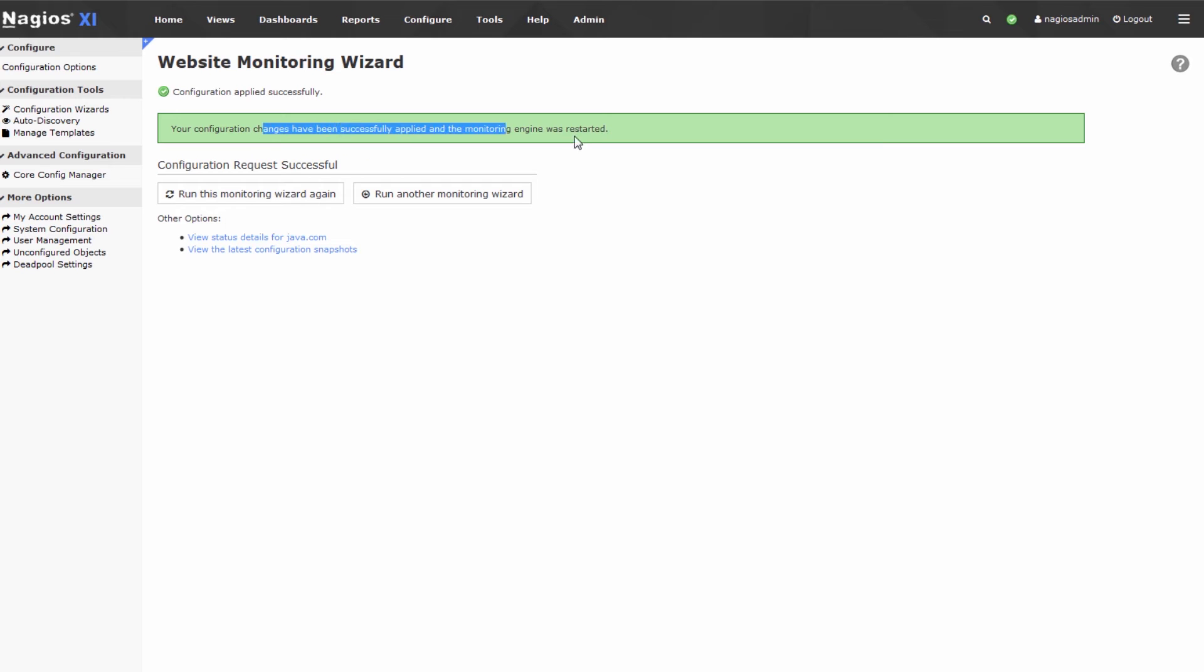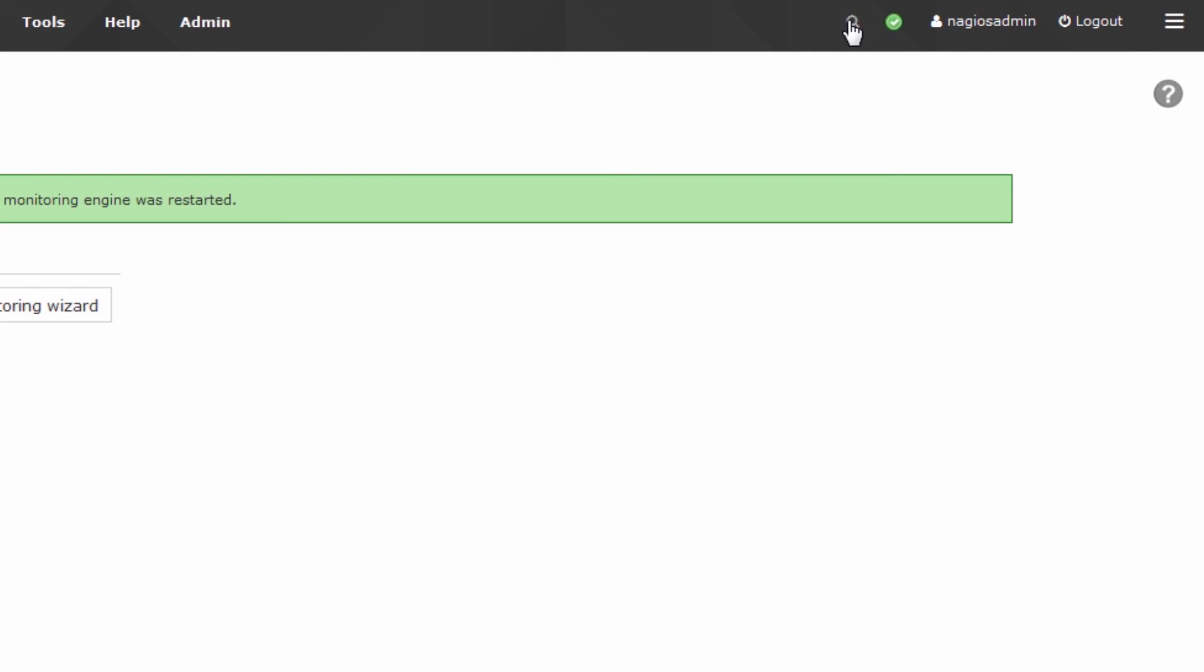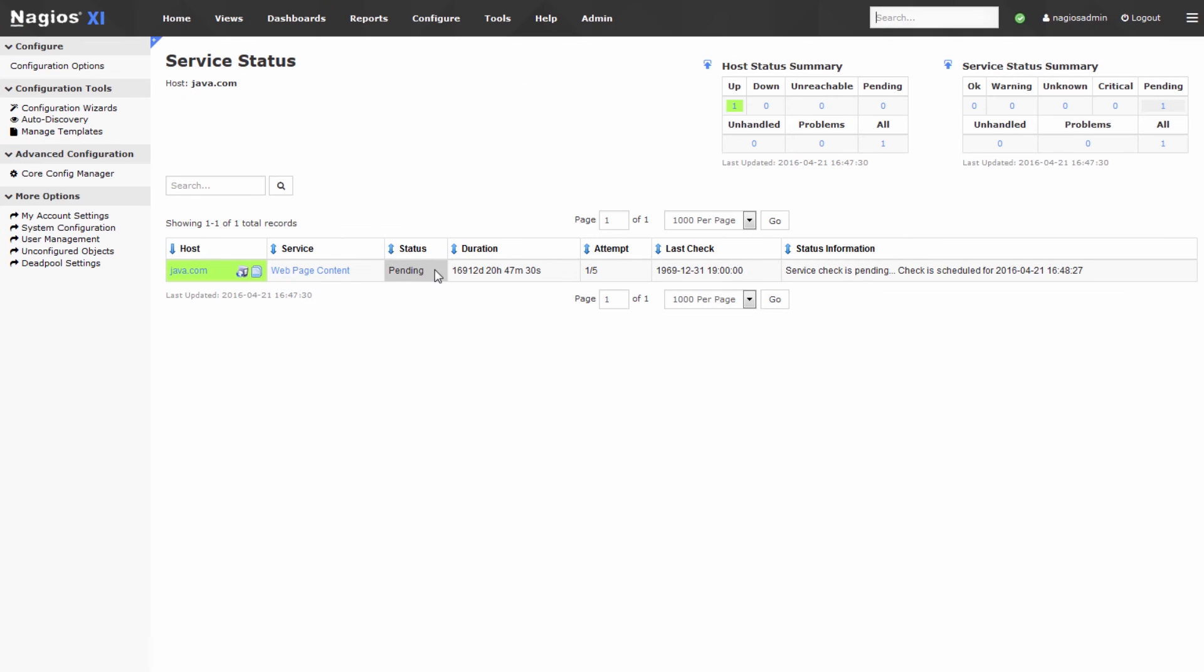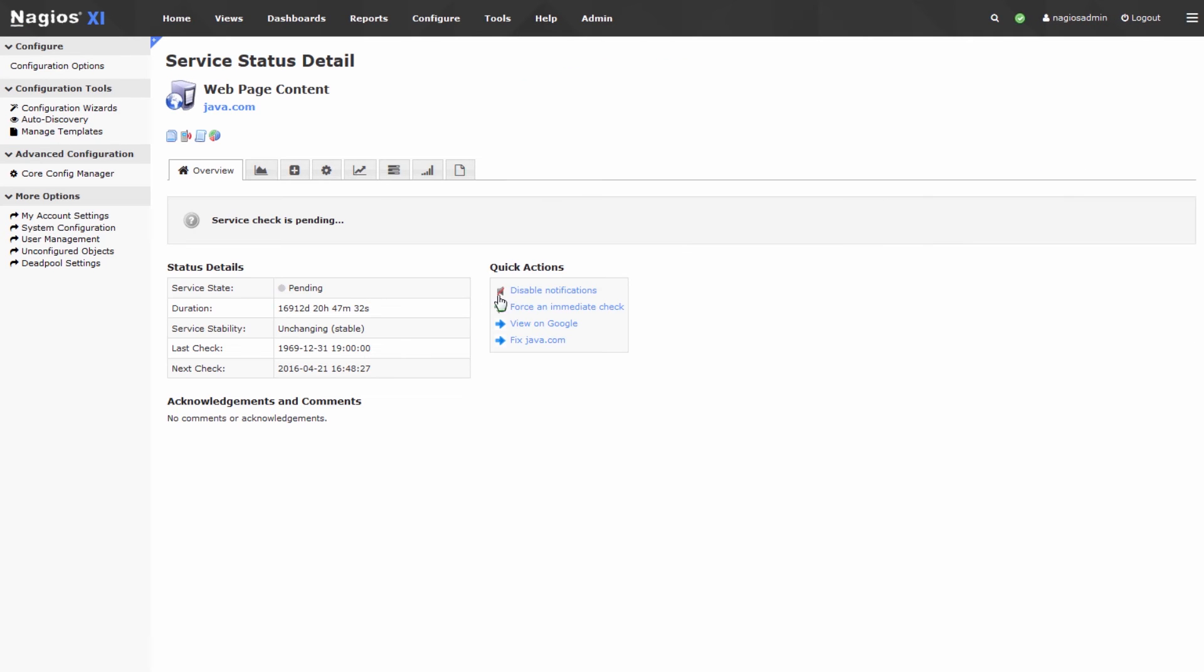So it looks like the configuration has applied successfully. Let's go ahead and search for Java. We found the host java.com. Let's click on web page content and force this check immediately.